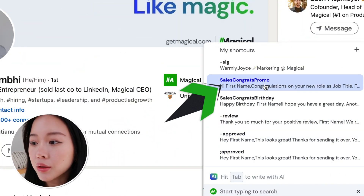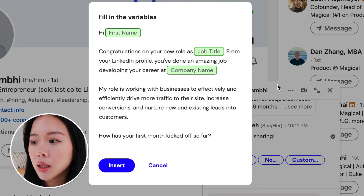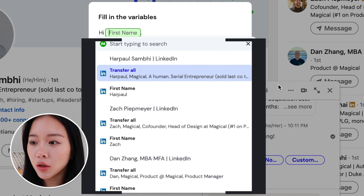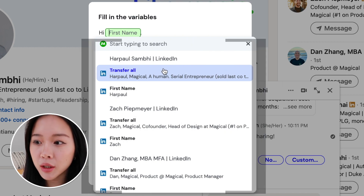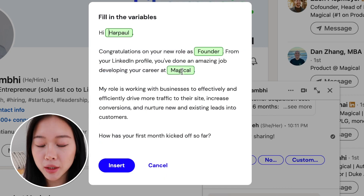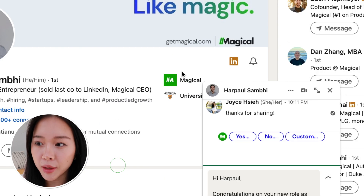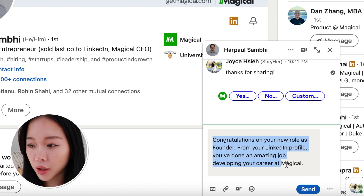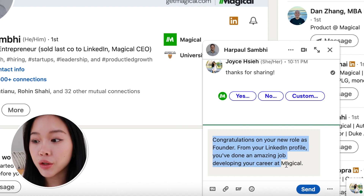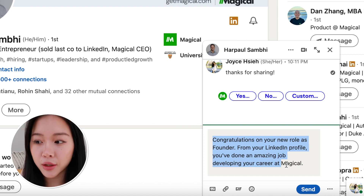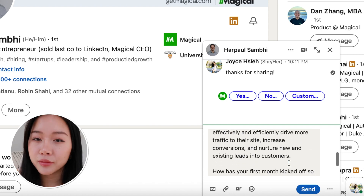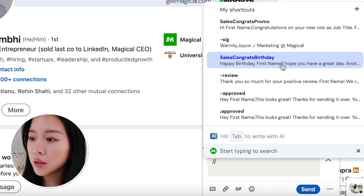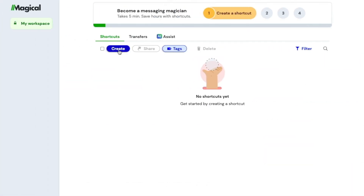I'm going to select 'Sales Congrats Promo' because I want to congratulate him on the new job. What's really cool is that Magical is pulling in all of these variables right now. I'll hit 'Transfer All' — that way I don't actually have to type the message or type in his name like I used to with message templates. I just hit Transfer All and it completely populates all the fields, so the message is completely personalized to him based on his company, job title, and everything else. From there you can go ahead and send.